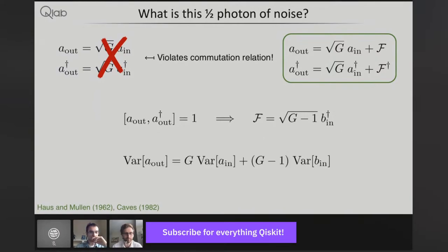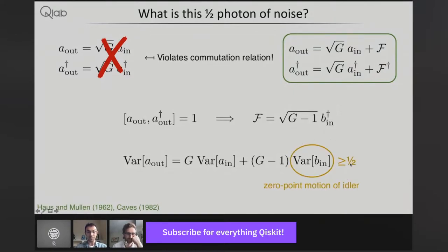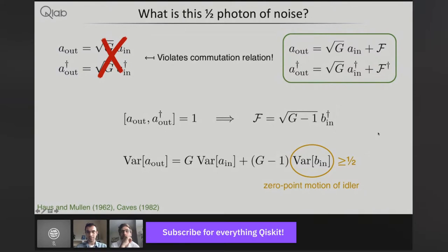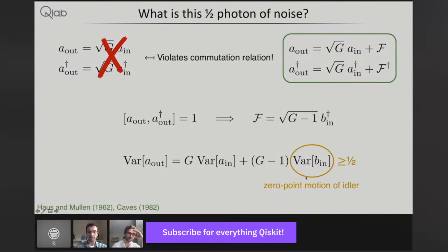Is this equation valid for any state? Yes, this is true for any state — it follows from the commutation relations. This is the symmetrized variance if you like, so it involves both quadratures. Even if one of them is squeezed, because it's symmetrized you will pick up more noise from the other. Now, how can we actually make an amplifier in practice? We might take two oscillators at different frequencies — these are standing modes. There are two key ingredients to making this amplifier: nonlinearity and pumping. I'll be focusing on three-wave mixing amplifiers, meaning the nonlinear coupling between the oscillators is of the third order. There are also four-wave mixing amplifiers.